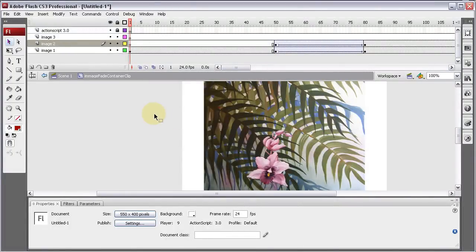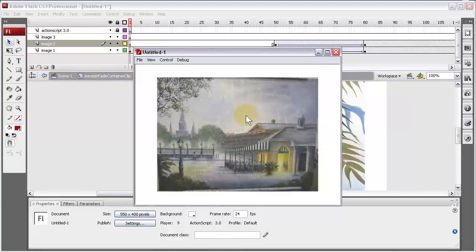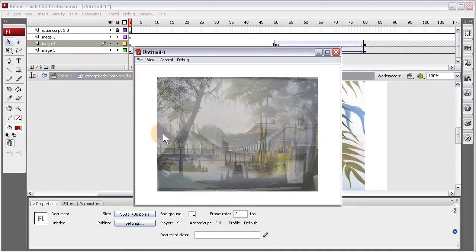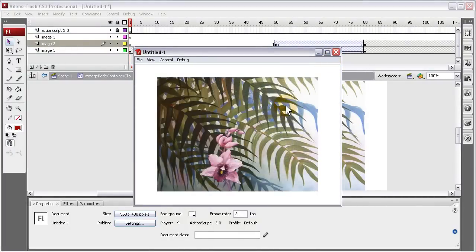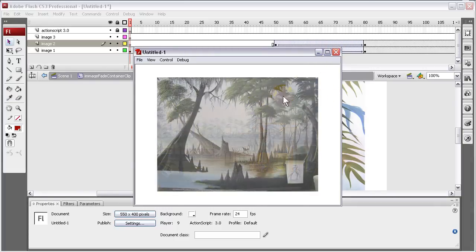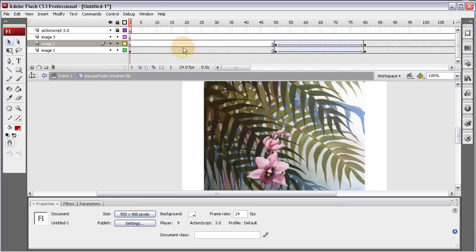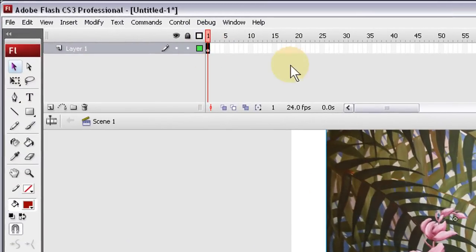Now I'm going to show you the code to make it so that if the user's mouse goes over that main container movie clip, it would stop and pause the image for the user to look at for an extended period of time. When they move their mouse away from it, the movie clip will resume back to fading in and out - a really cool effect you see on a lot of websites. Let's go back to Scene 1.